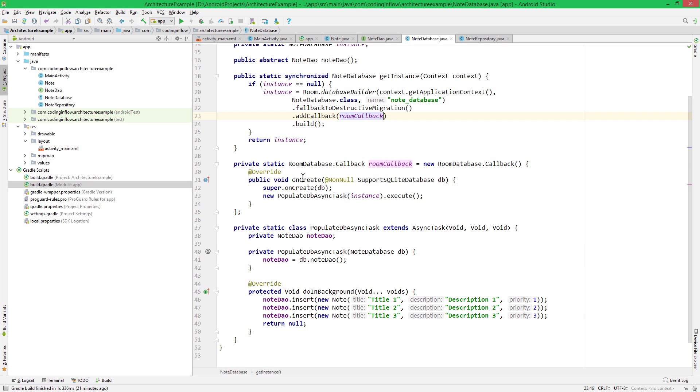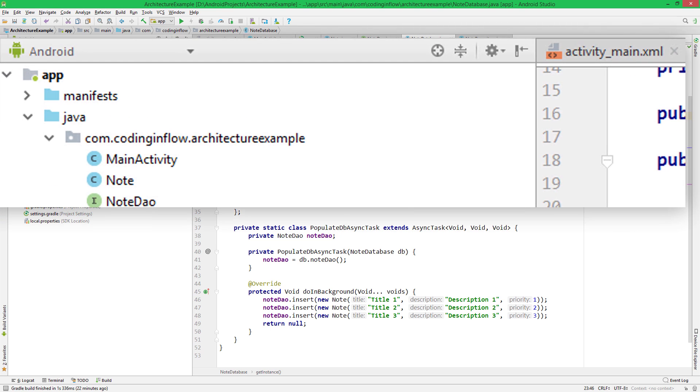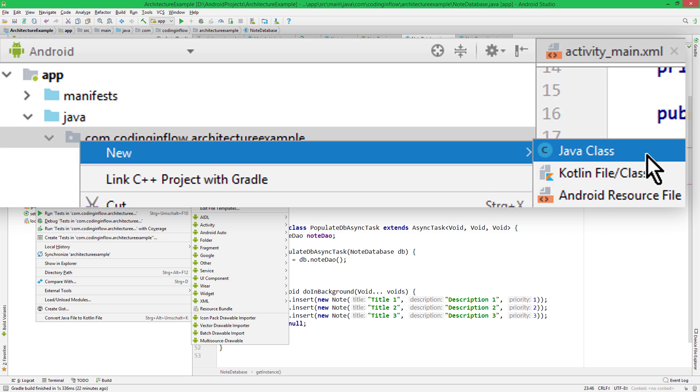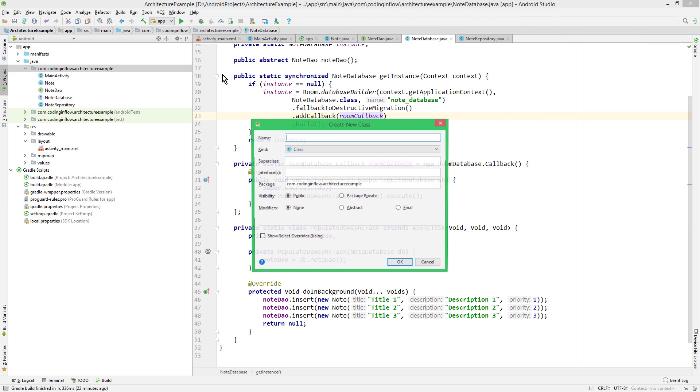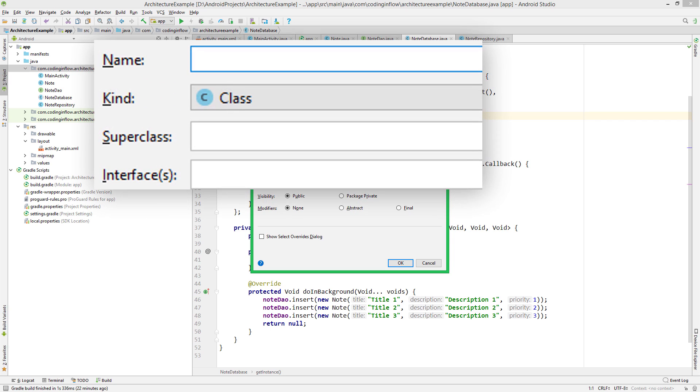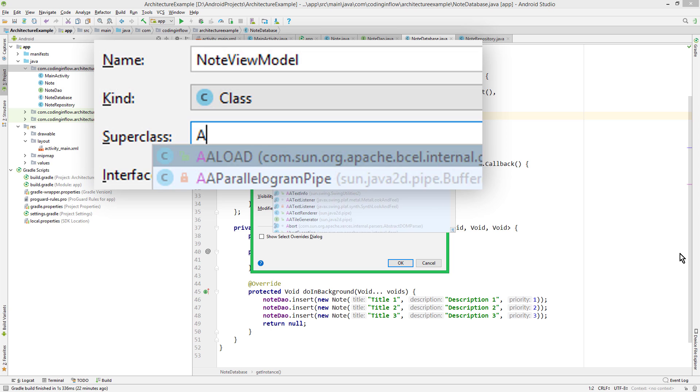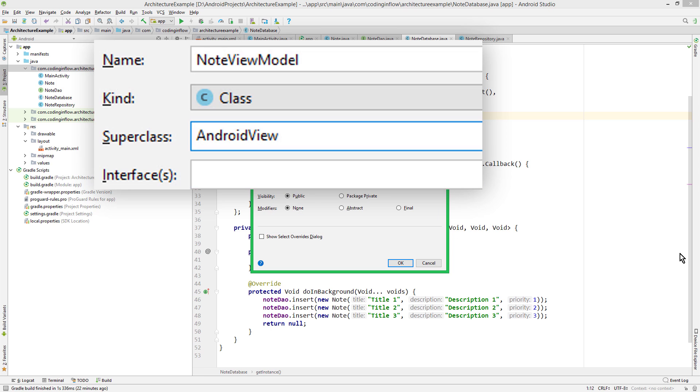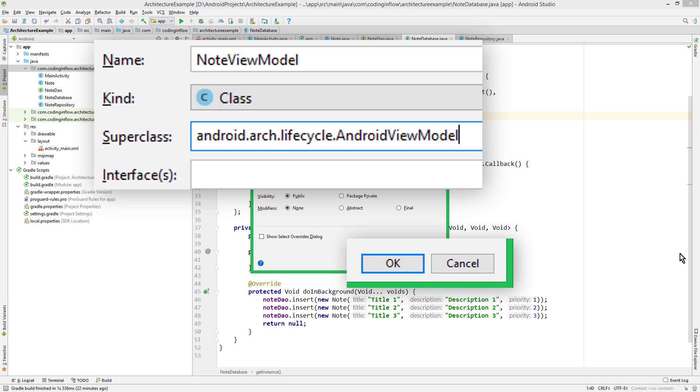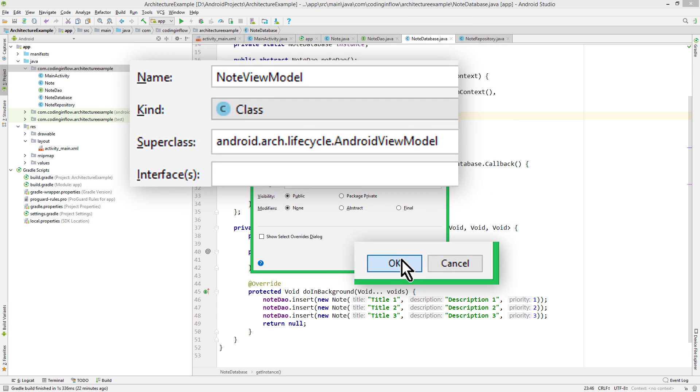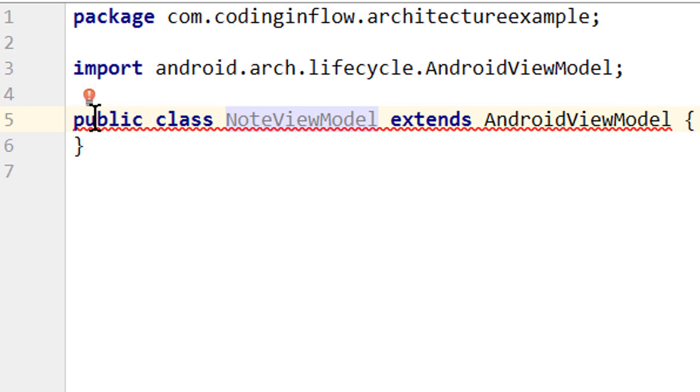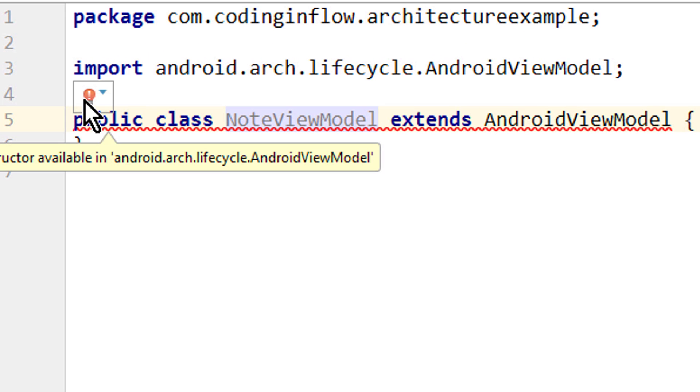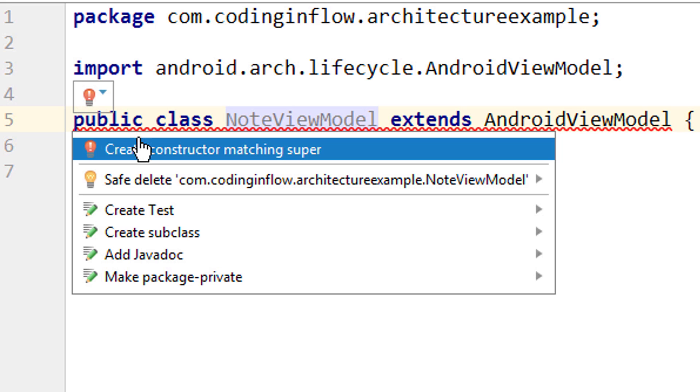Okay, so let's go back into Android Studio and create this ViewModel. And just as a reminder, in the description box under each video, you can find a link to the corresponding code snippets. So we right click on our package and create a new Java class. Let's call it NoteViewModel and it has to extend not ViewModel but AndroidViewModel. We click OK and then we click on this little light bulb and on create constructor matching super.